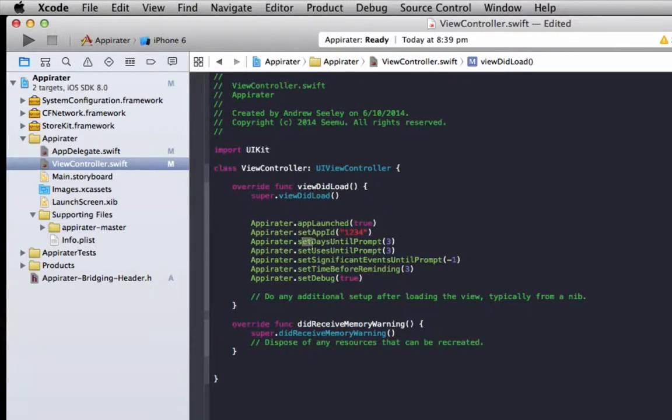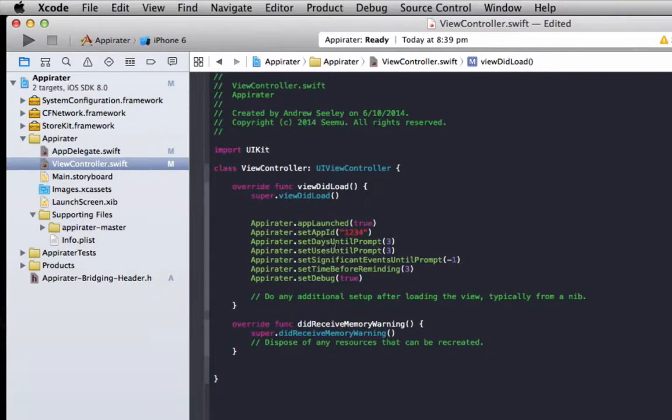Set days until prompt is how many days it'll wait to actually ask you to rate your app, and also we can set the uses to be used combined with the days to a prompt to make it and say it needs to be used three times and also needs to wait until three days until prompting the user for a rating.